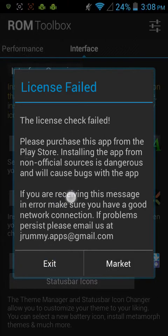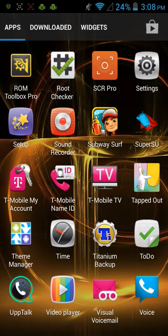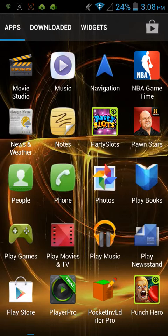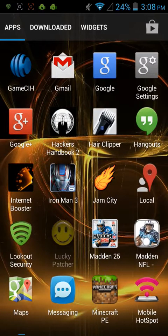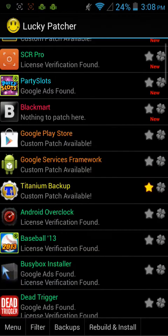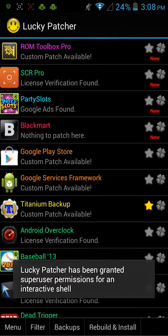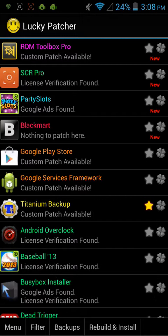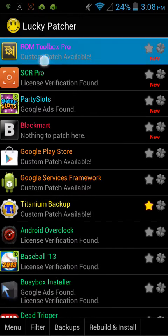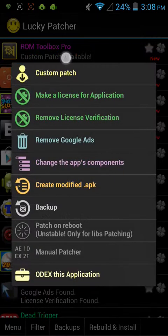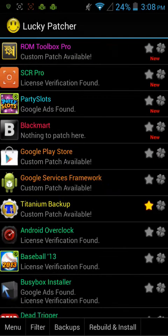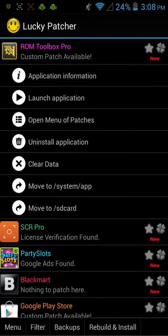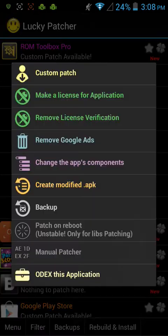Go to Lucky Patcher. And as you will see, it will say custom patch available. If it says custom patch available, that's a good sign. So, you open menu of patches. Or you can hold it like I just did. Press custom patch. Press apply. Let it just patch.